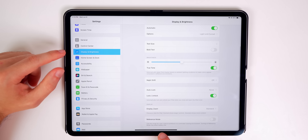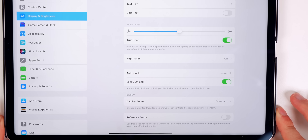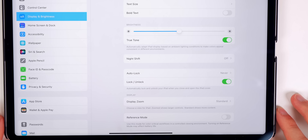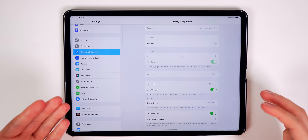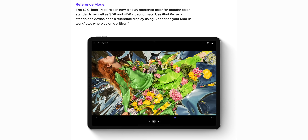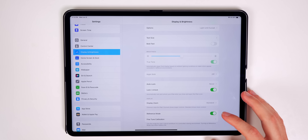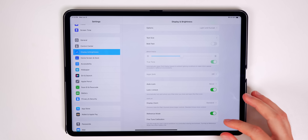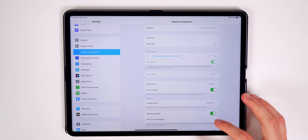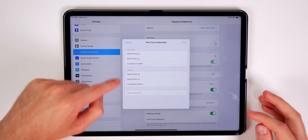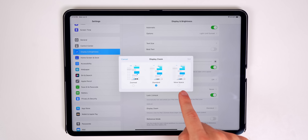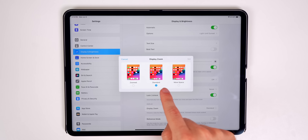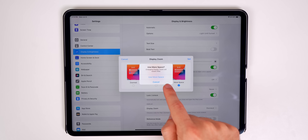If you have an M1 iPad and go to Display & Brightness, scroll down to the bottom and you'll see a new setting called Reference Mode — use this for color-critical workflows in a controlled viewing environment. It calibrates the connected display to match the iPad's color palette, useful with a Pro Display XDR or Studio Display. There's also a new Display Zoom option called 'More Space' now available.